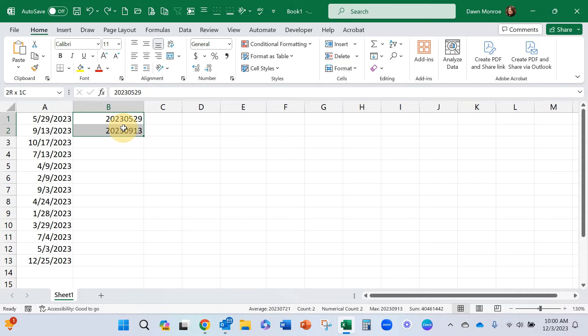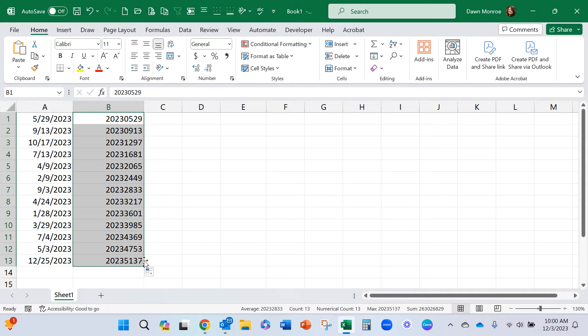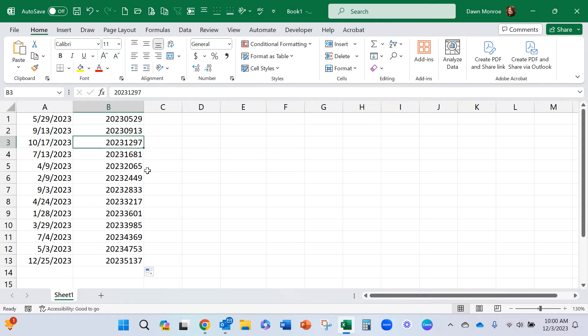I thought, well, maybe if I take that and fill it down, maybe it would pick up on that. And look, it's not doing that correctly. Like that does not match that.